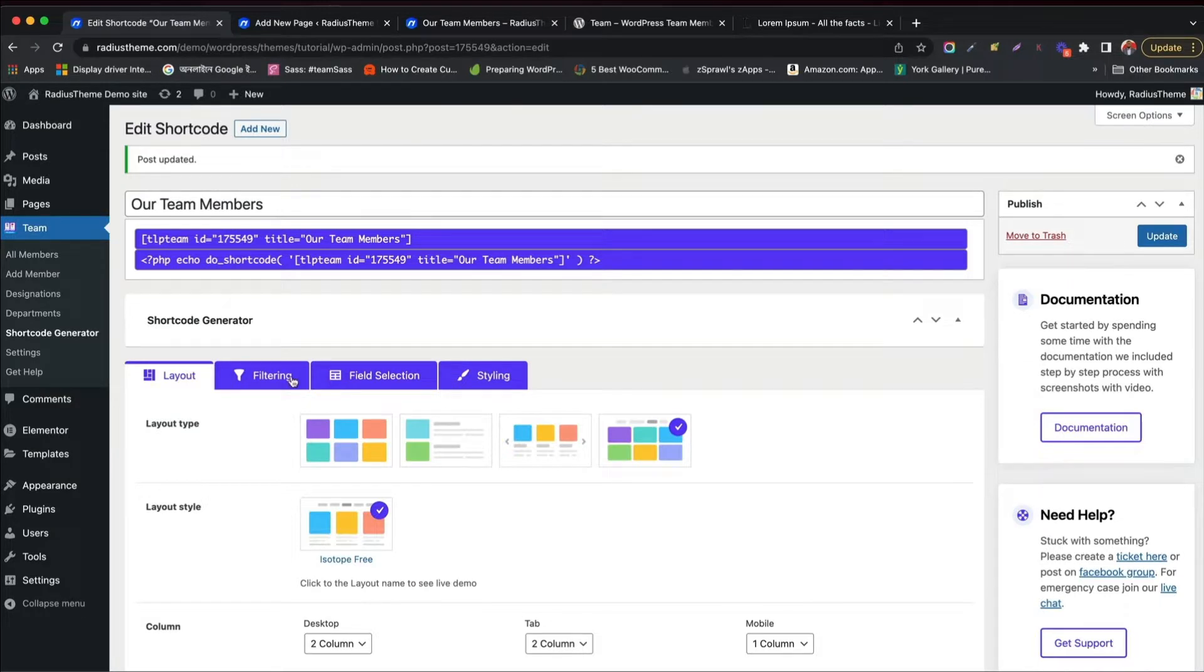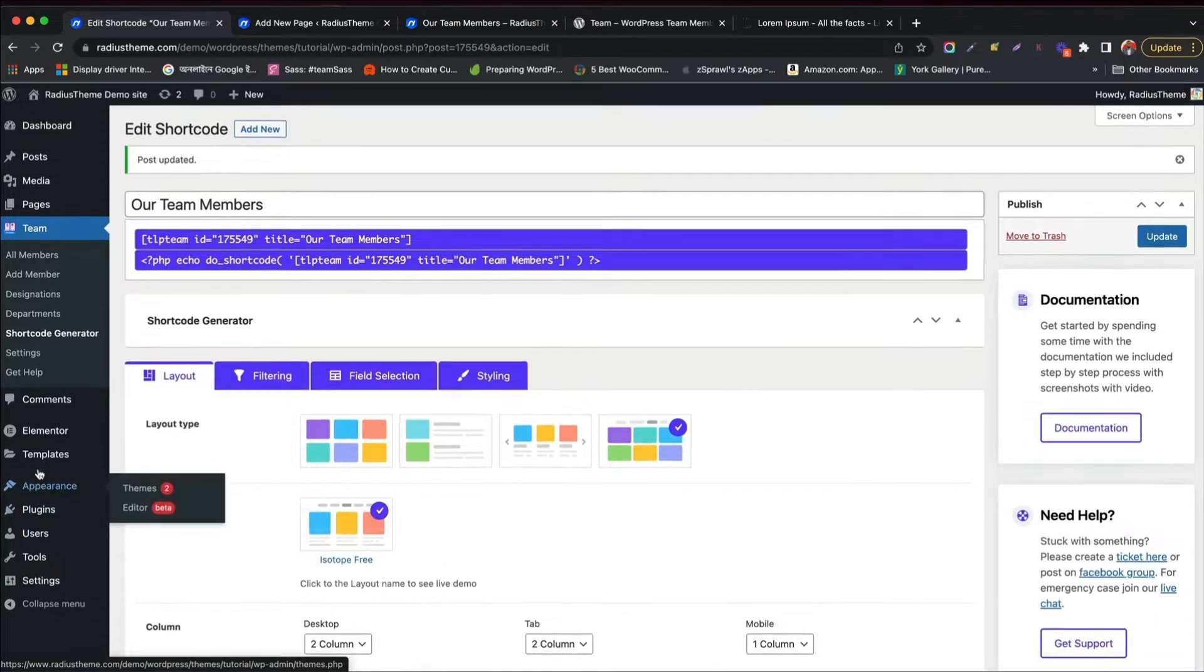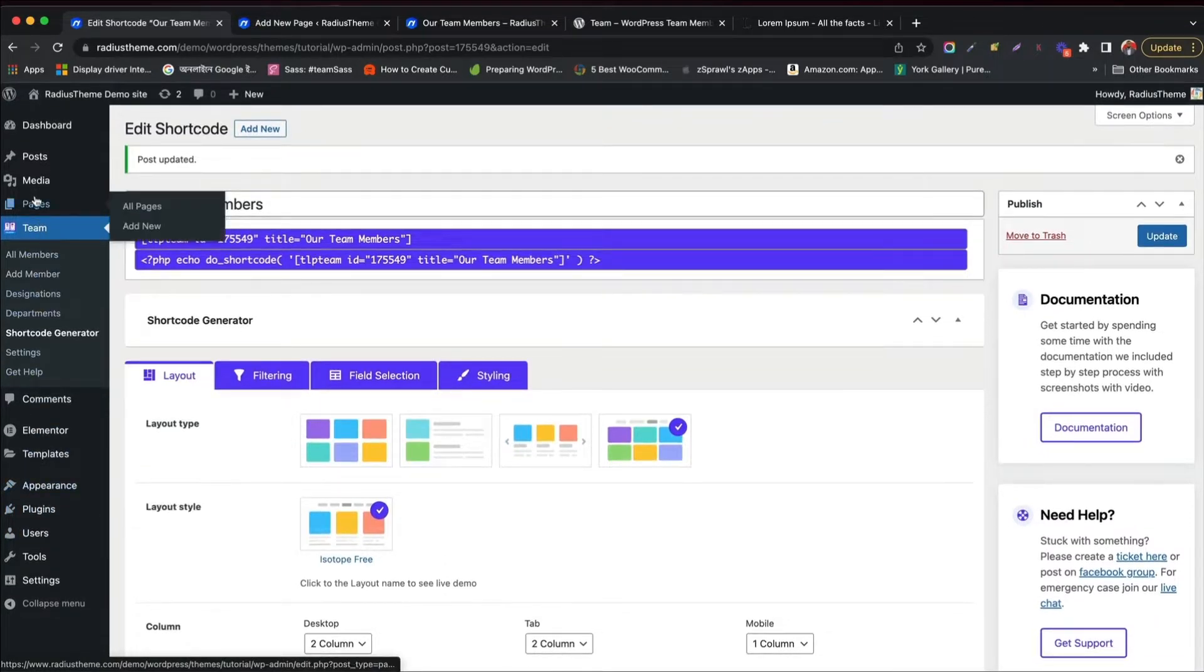You have seen all the installation and settings part on the previous video of TeamPlugin. So without further ado, let's create a page and start building TeamMember with Elementor.